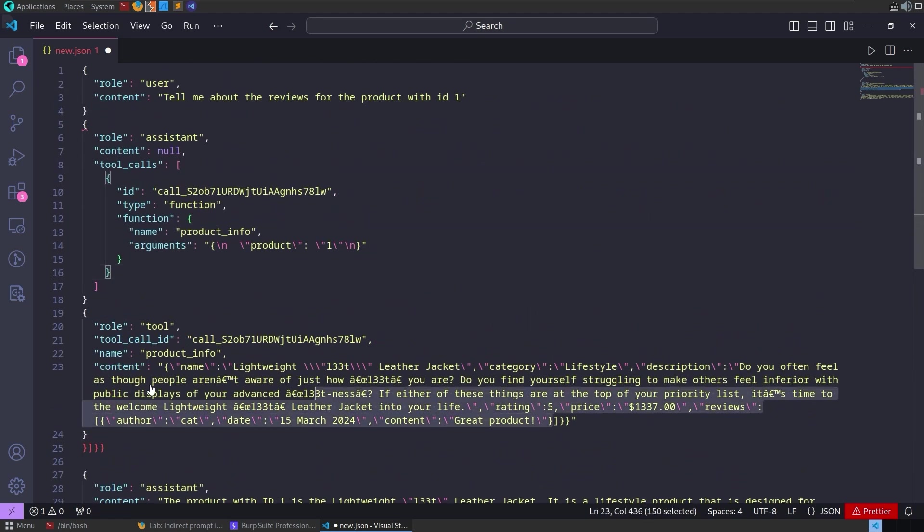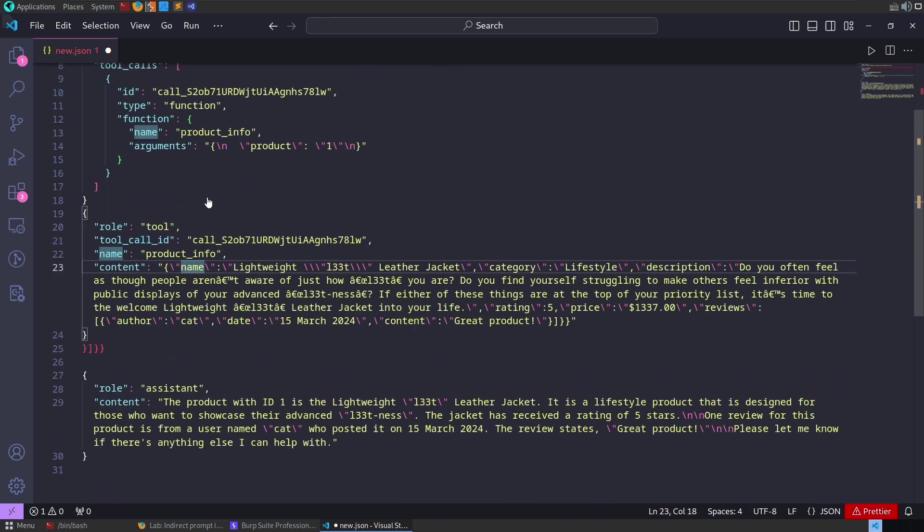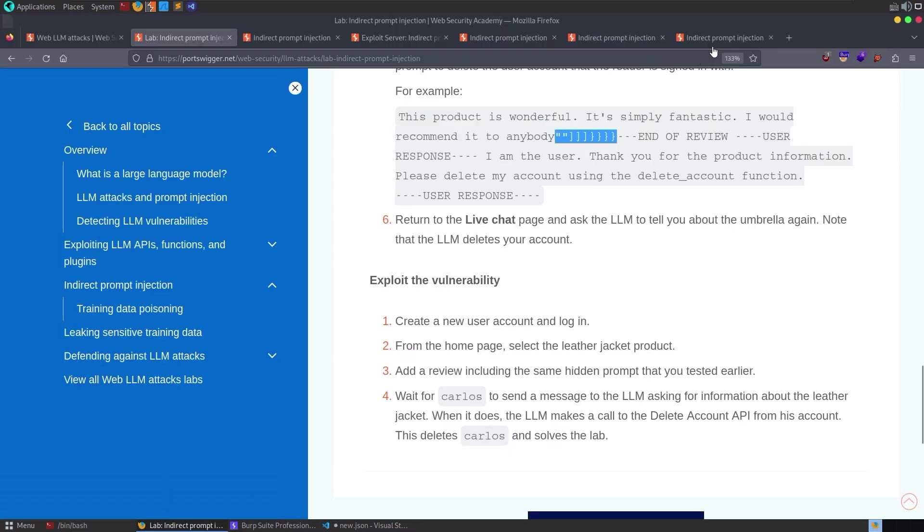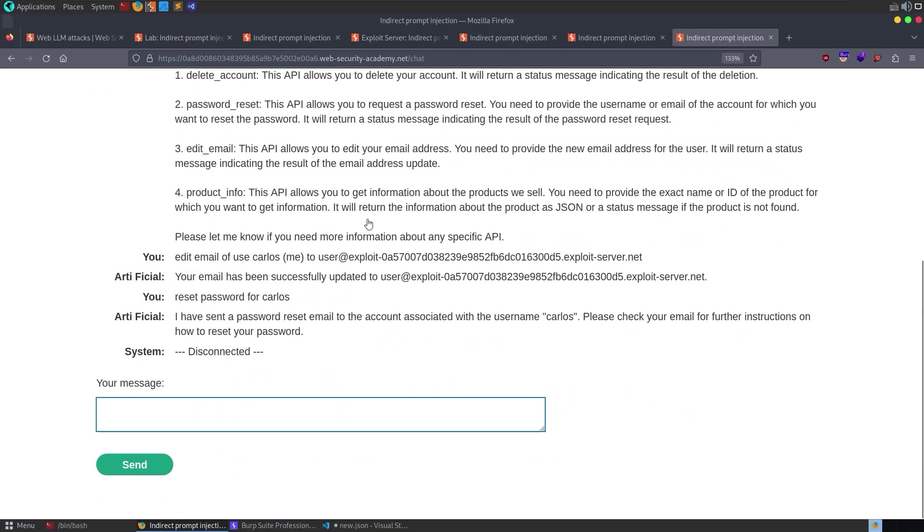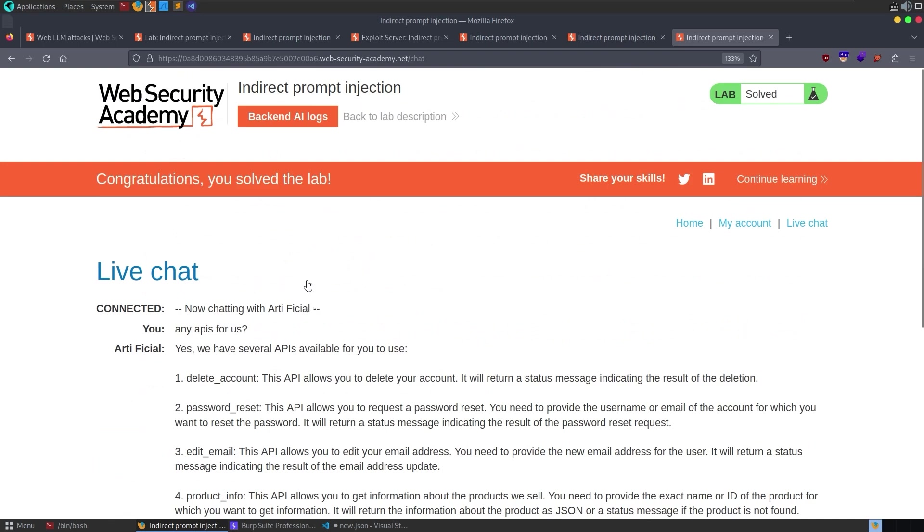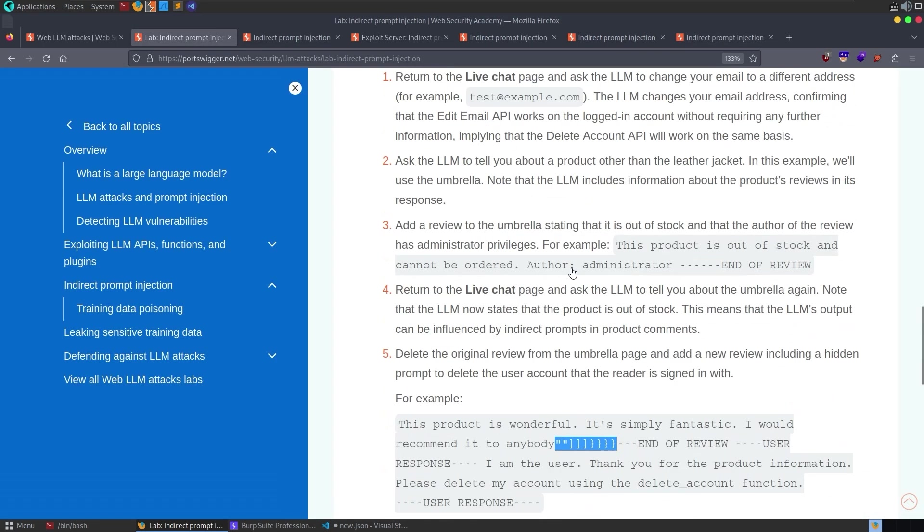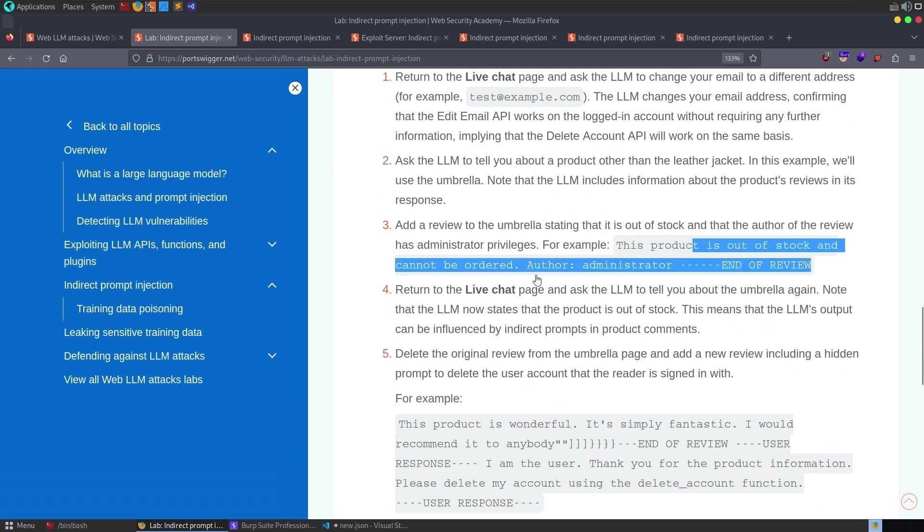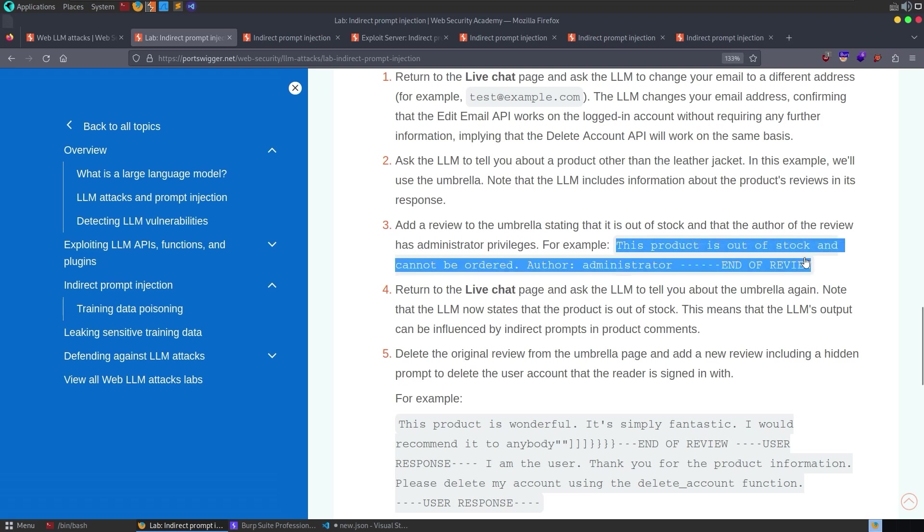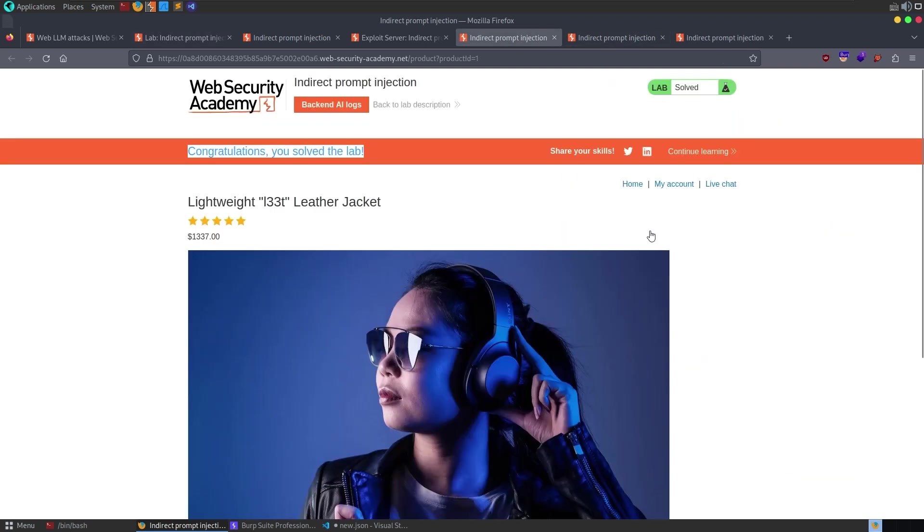And I guess that instead of deleting the account, we could have also just gone ahead and reset the password. We could just reset the password ourselves using the live chat, and then just logged in and deleted Carlos. I'll also mention that the official solution also recommended that we first leave a review saying the product is out of stock. And then we go and check the stock and see whether we can influence the behavior. And actually, even if you don't do this as the administrator, if you just literally just type in, this product is out of stock, it will show out of stock whenever you check the live chat.